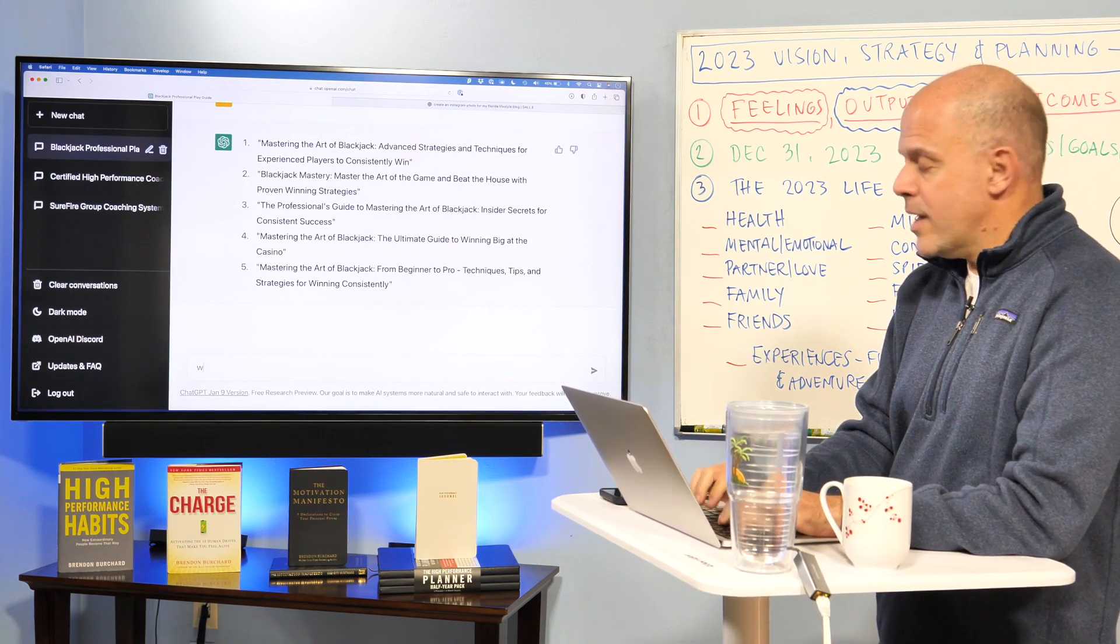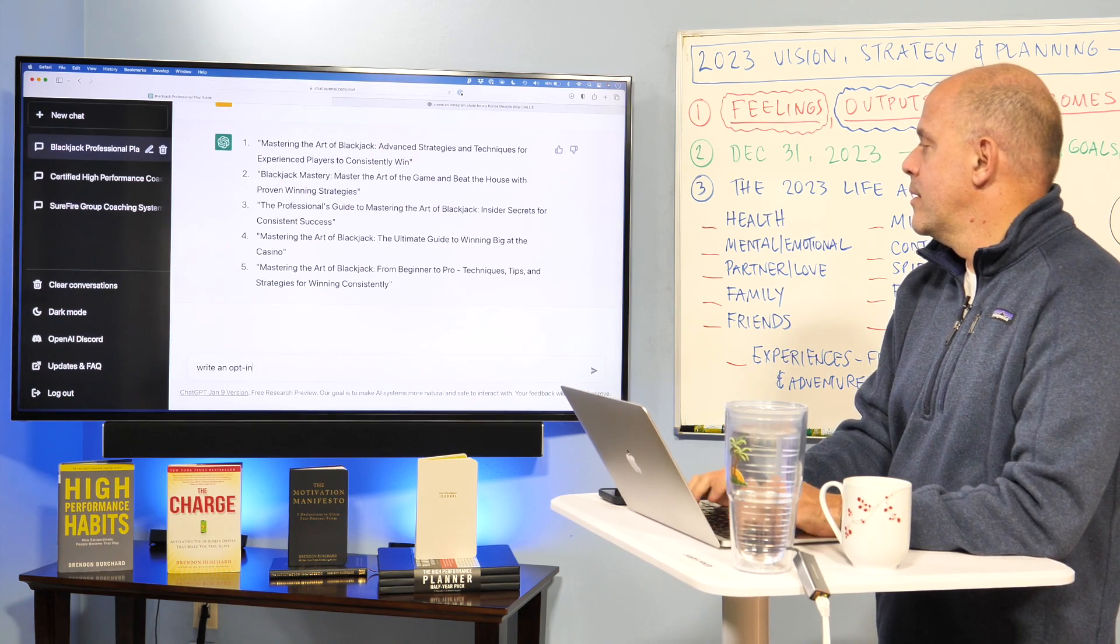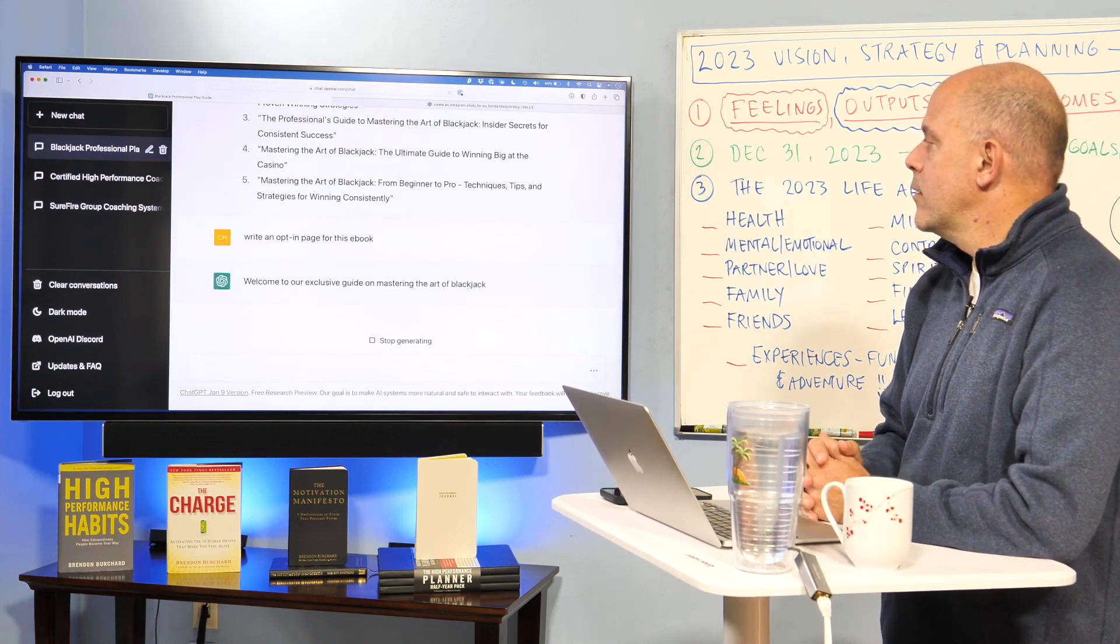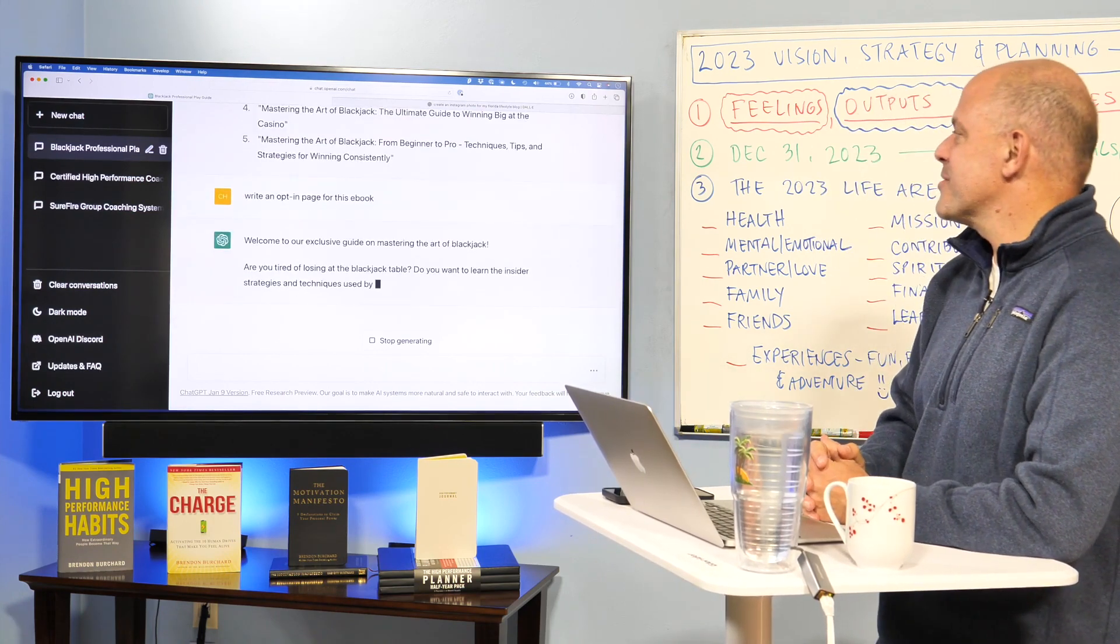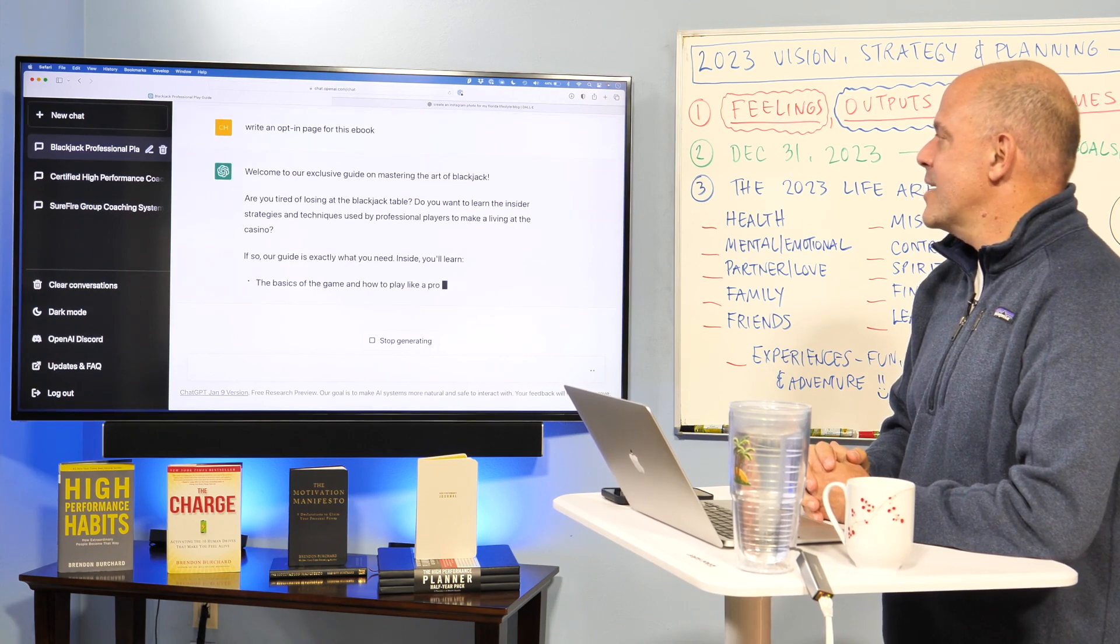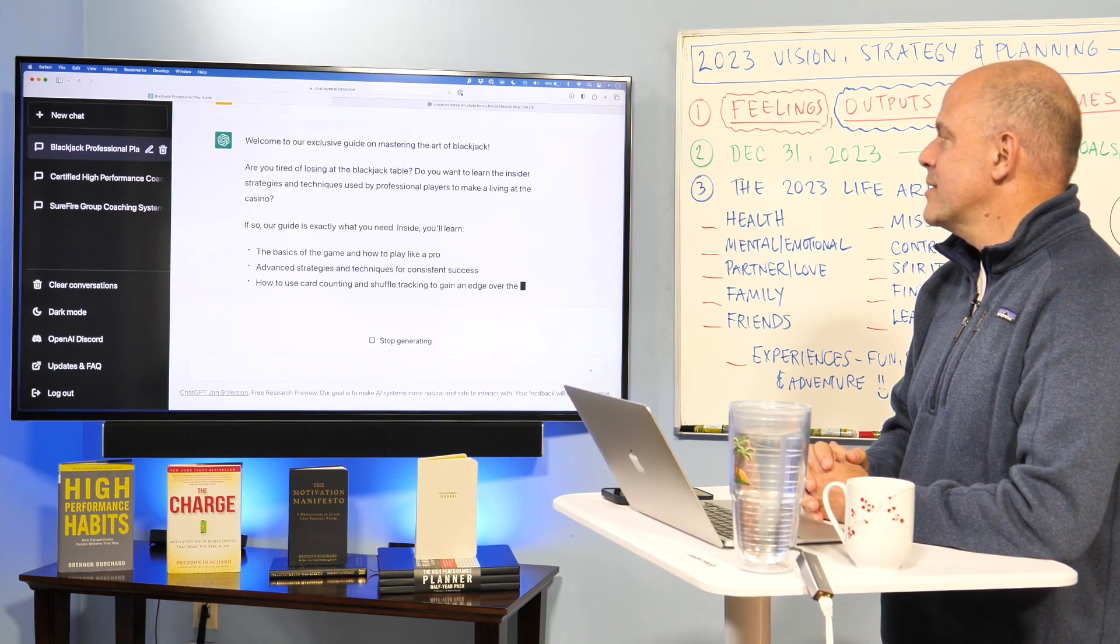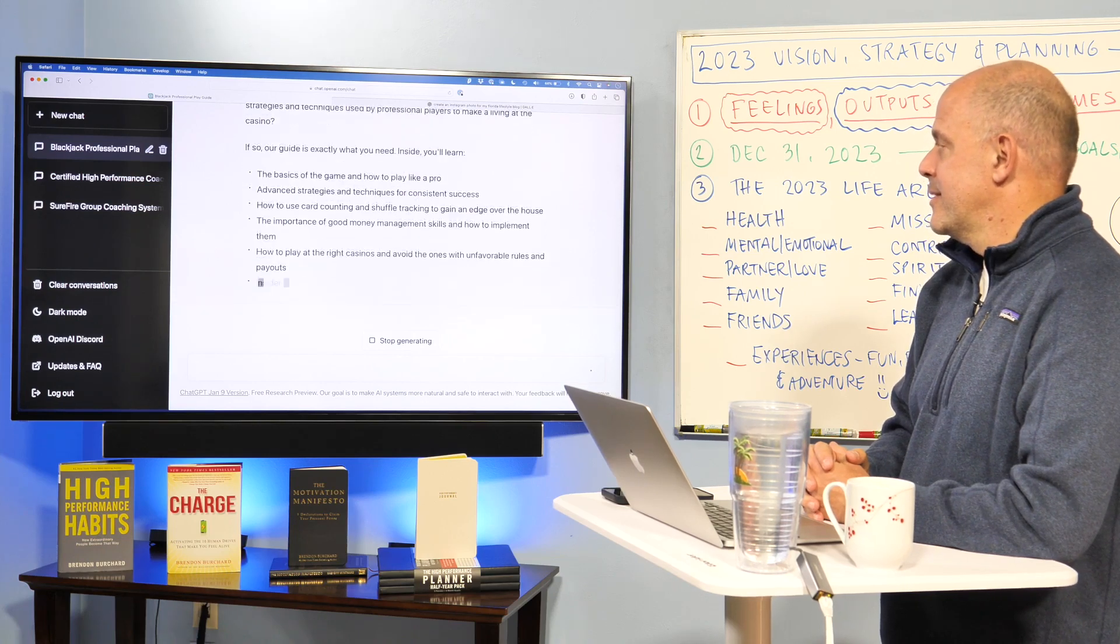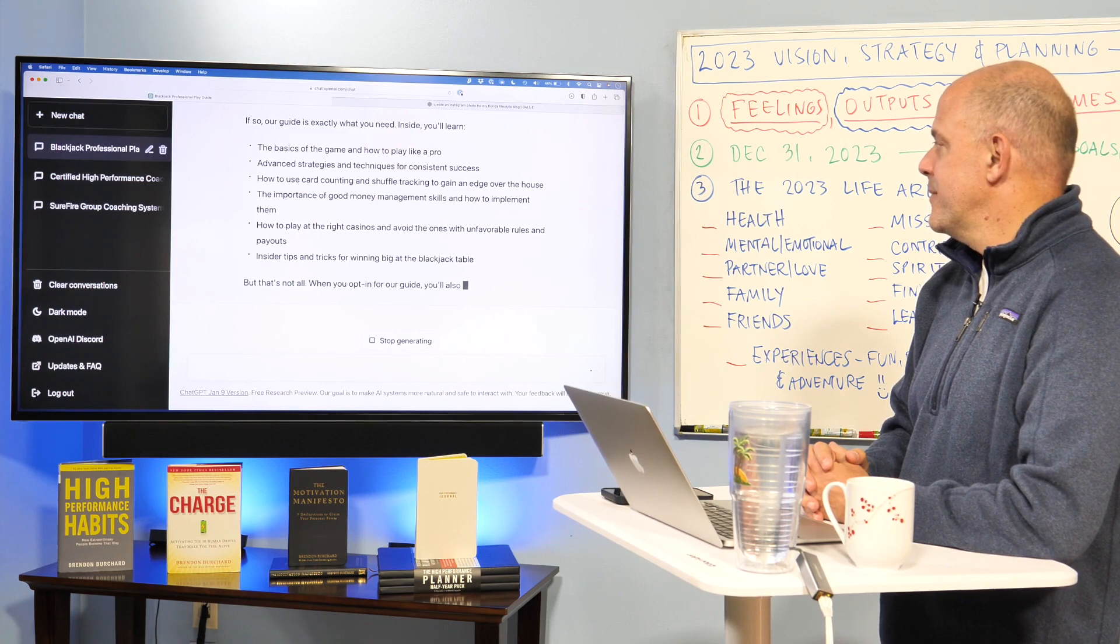Okay. Now write an opt-in page for this e-book. Welcome to our, I just love this. Welcome to our exclusive guide on mastering the art of blackjack. Tired of losing? Want to learn insider strategies and techniques? If so, our guide is exactly what you need. Inside you'll learn. And it gives you the features and advantages and even the benefits to a degree.